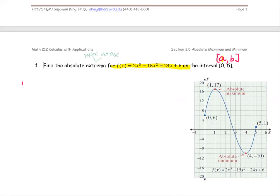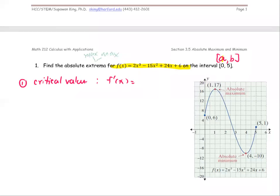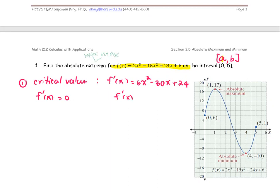Step 1: we're going to find the critical values. How do we find the critical values? We use the derivative, f'(x), and solve for x where f'(x) = 0 or f'(x) is undefined. In this case, f'(x) = 2 · 3x² = 6x² − 30x + 24. We solve for two cases: f'(x) = 0 and f'(x) undefined.